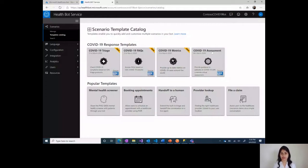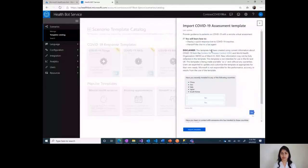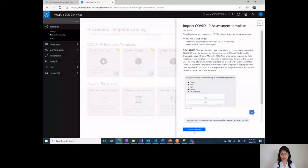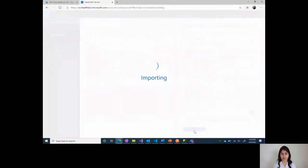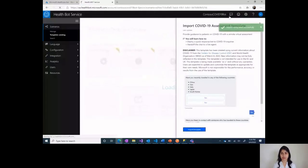For today's video, we are going to import COVID-19 assessment, which is a similar template asking a simpler set of questions. So by clicking on import template, you see import completed successfully.